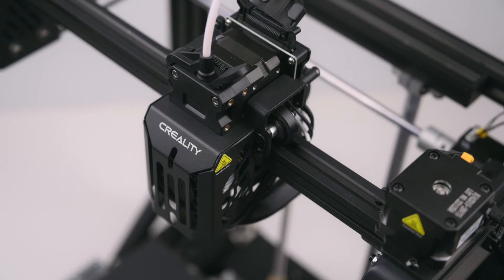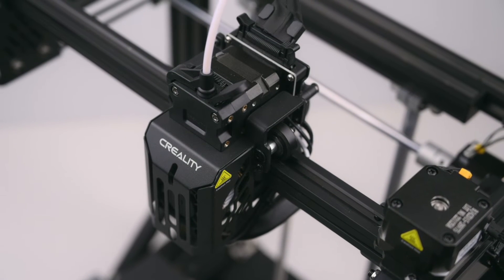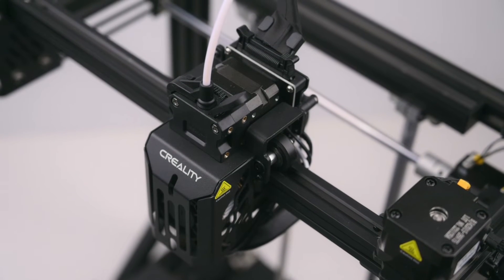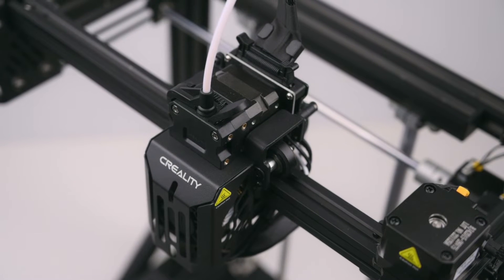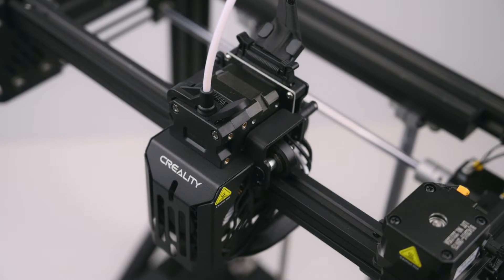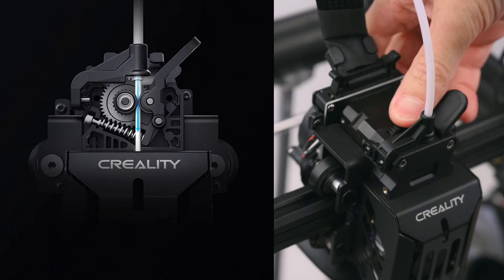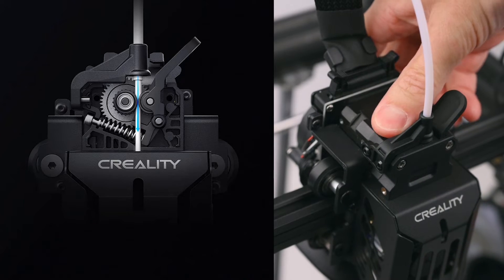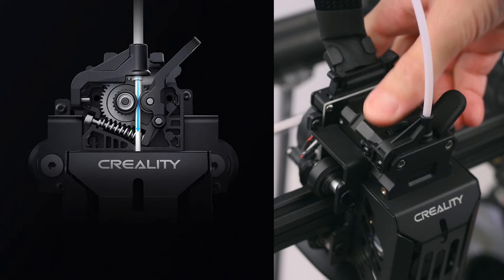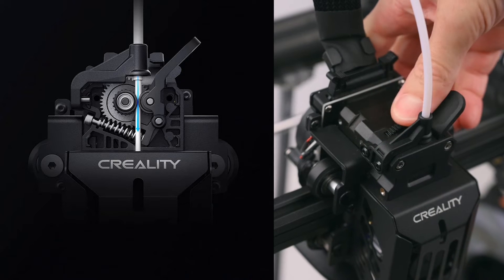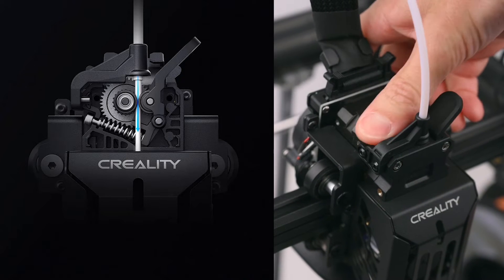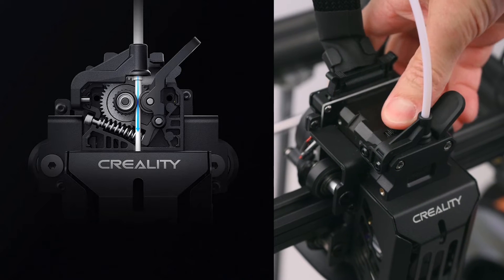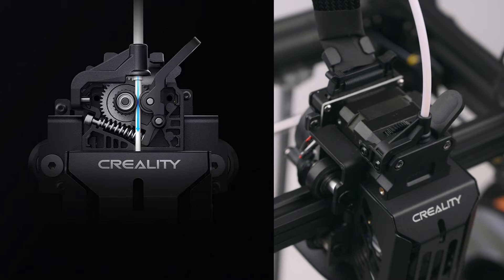Filament feeds through the Teflon tube into the Ender 5 S1's all metal sprite direct extruder. This features dual metal gears with a 1 to 3.5 gear ratio, making it an excellent choice for working with more demanding filaments.